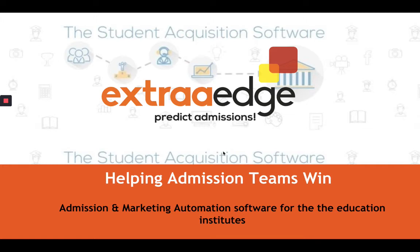Hello Extra Edge users. My name is Chandni and I am a Customer Success Manager at Extra Edge. At Extra Edge, we are helping the admissions team win.